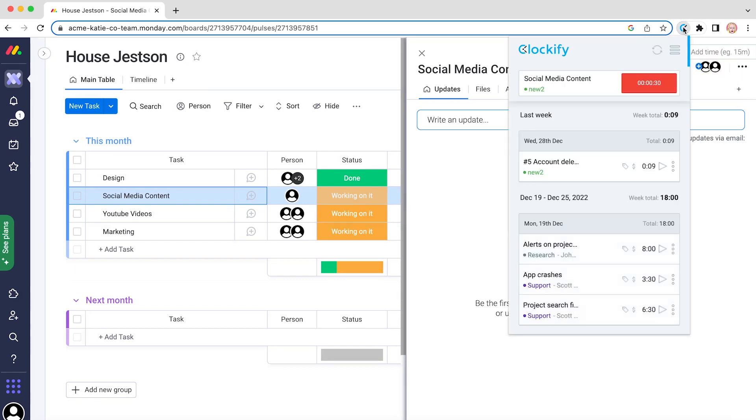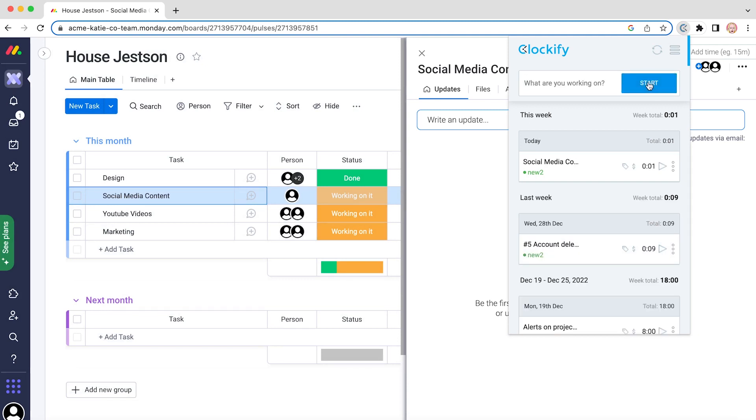If you notice the extension turned blue, it means the timer is ticking. Once you stop the timer, a time entry will be saved and appear here in the list.